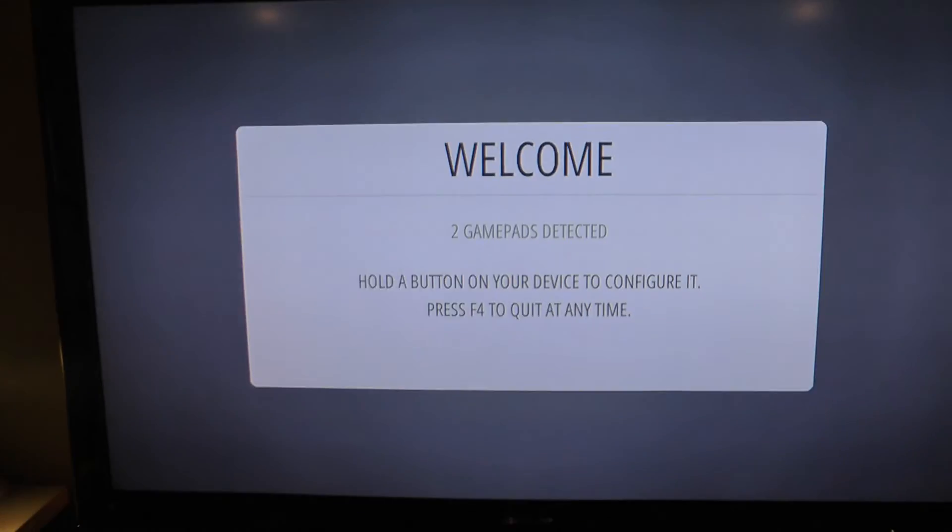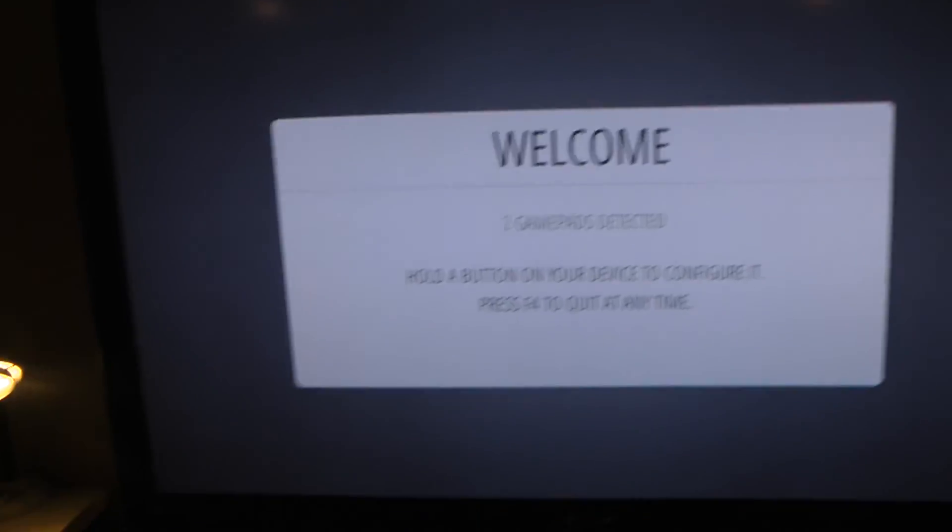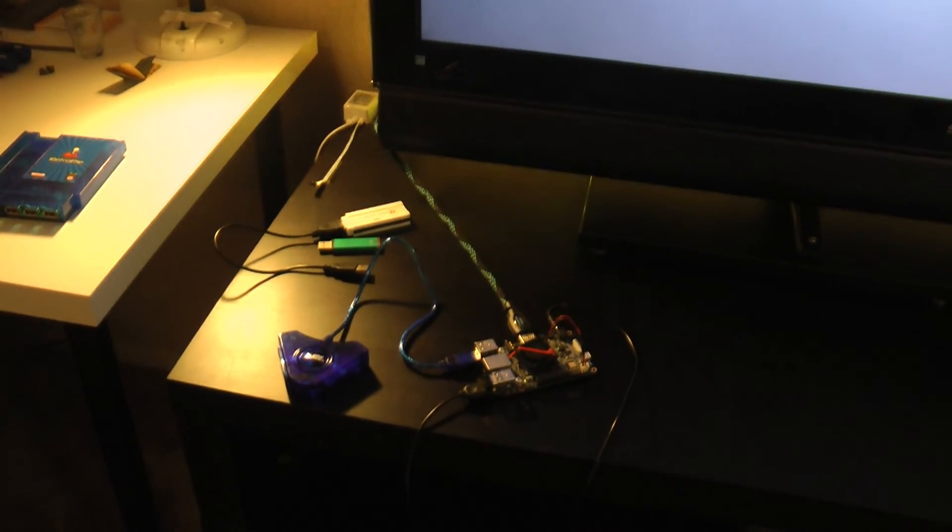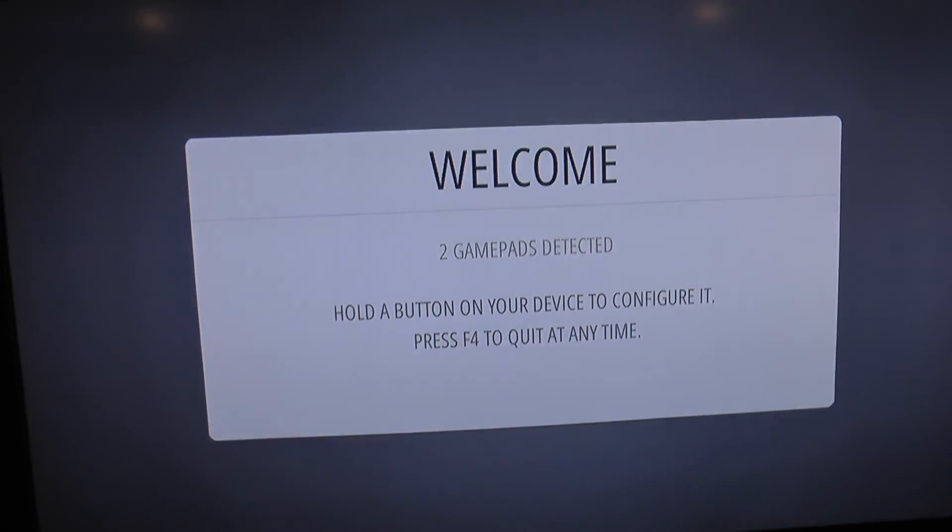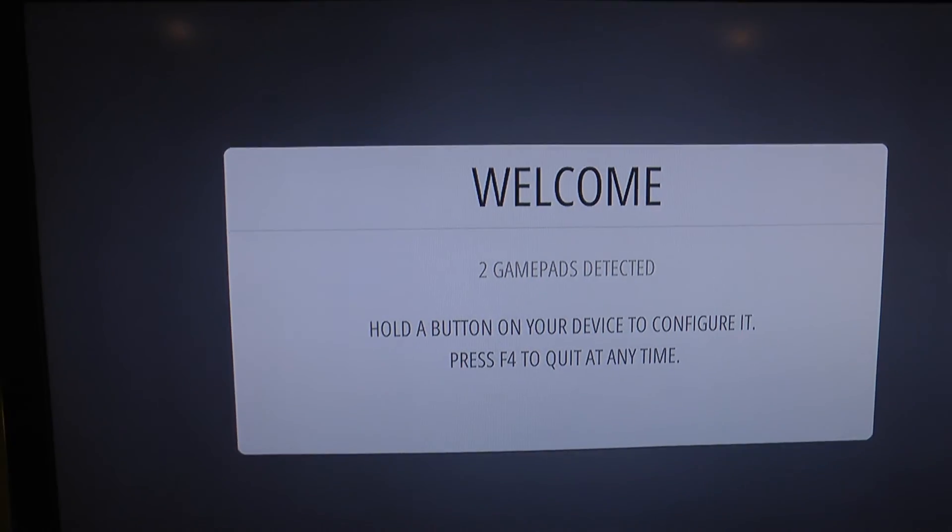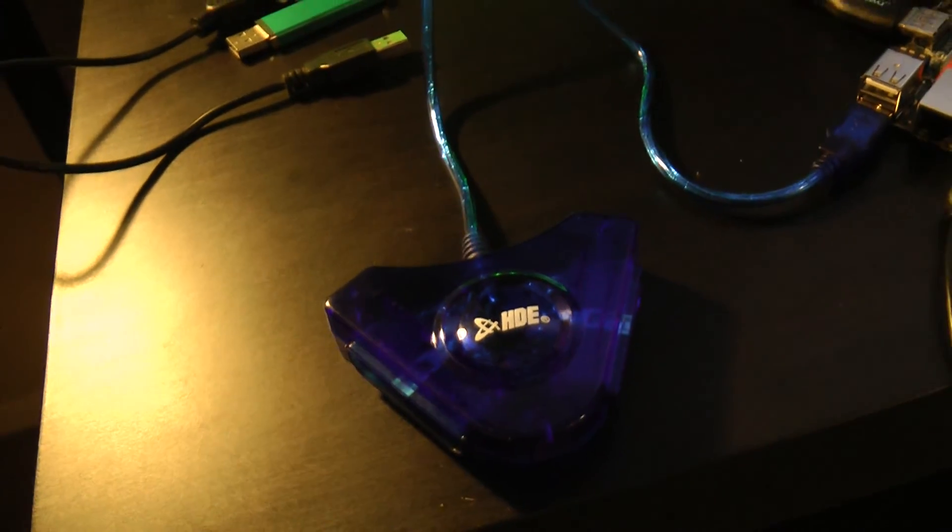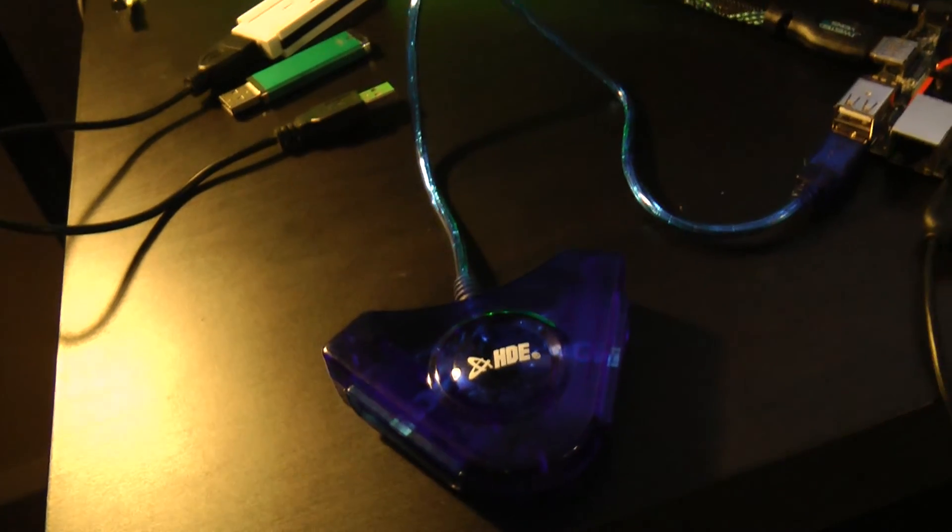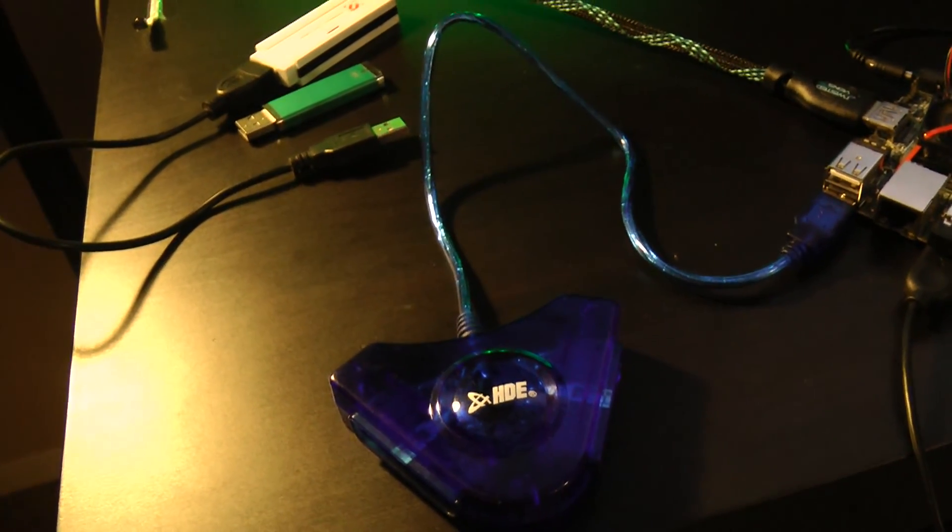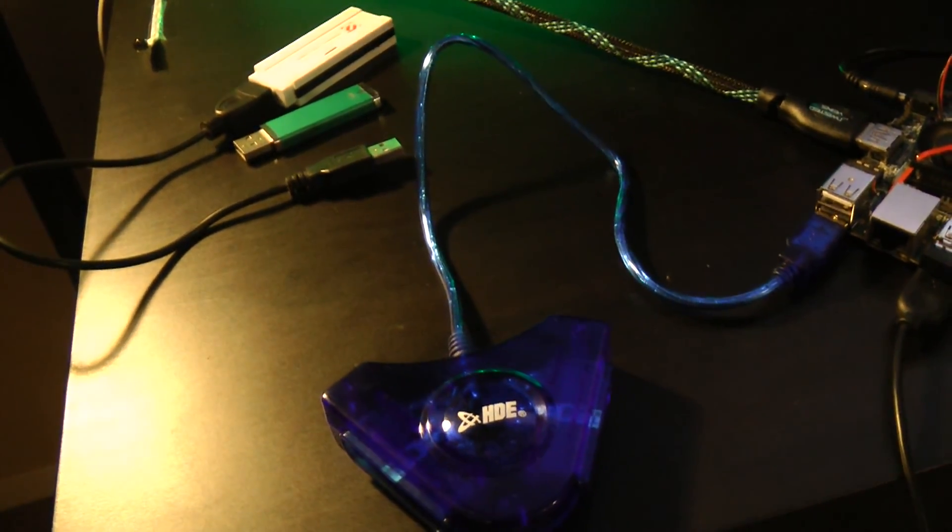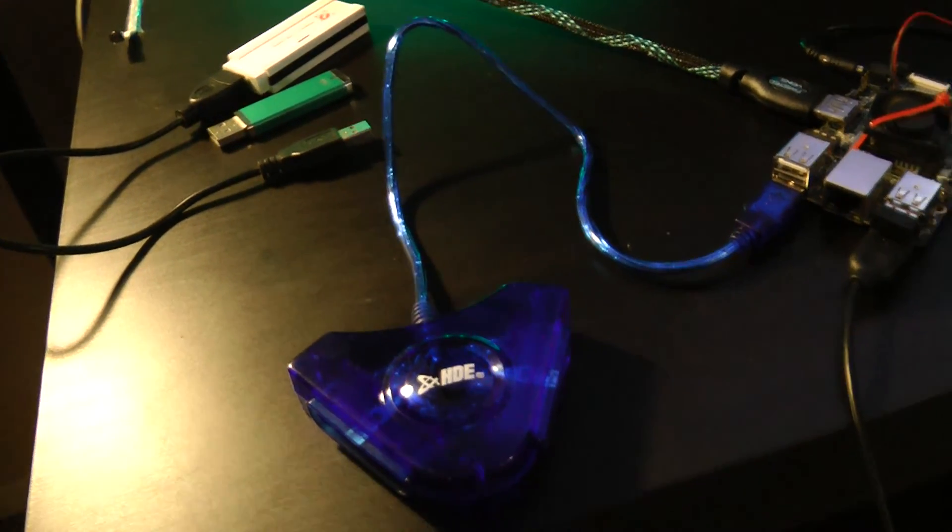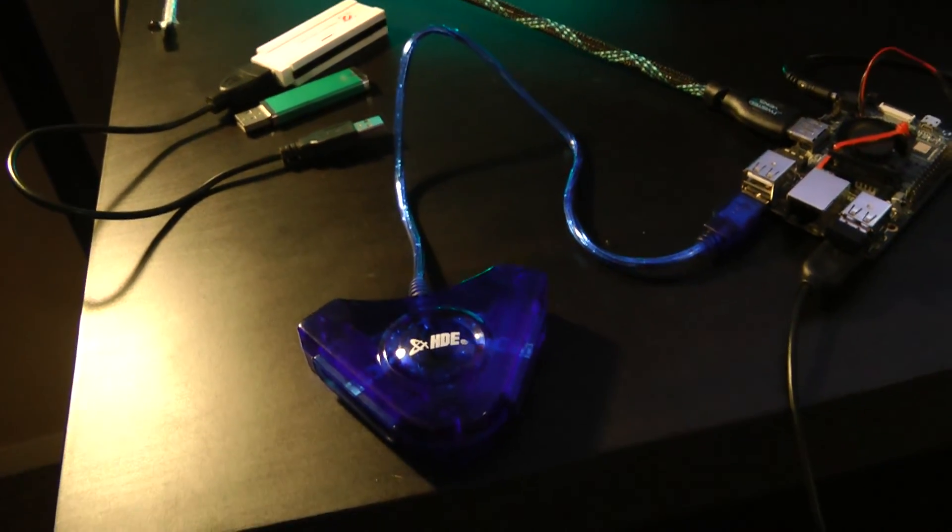All right, so here we are at first boot after plugging in the HDE adapter. Still no PlayStation controllers connected to it, and it, as expected, says that two game pads were detected. This is normal because there's two game controllers through this adapter, and the adapters will always appear to the PC or the gaming system that you plug it into, regardless of if any controllers are actually plugged into the adapter itself.